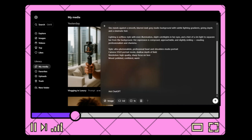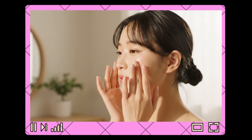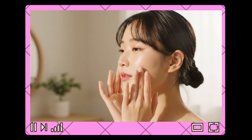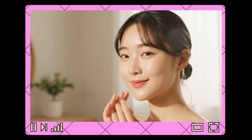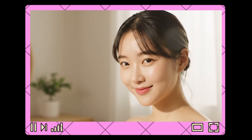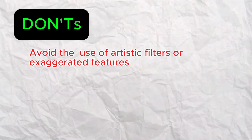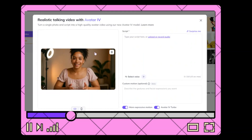AI has a tendency to produce extremely perfect and flawless skin, but no human is so flawless. Some don'ts to keep in mind: avoid artistic filters or exaggerated features, don't crop the head or cut off the forehead, and avoid busy backgrounds. Simplicity keeps the focus on the face.